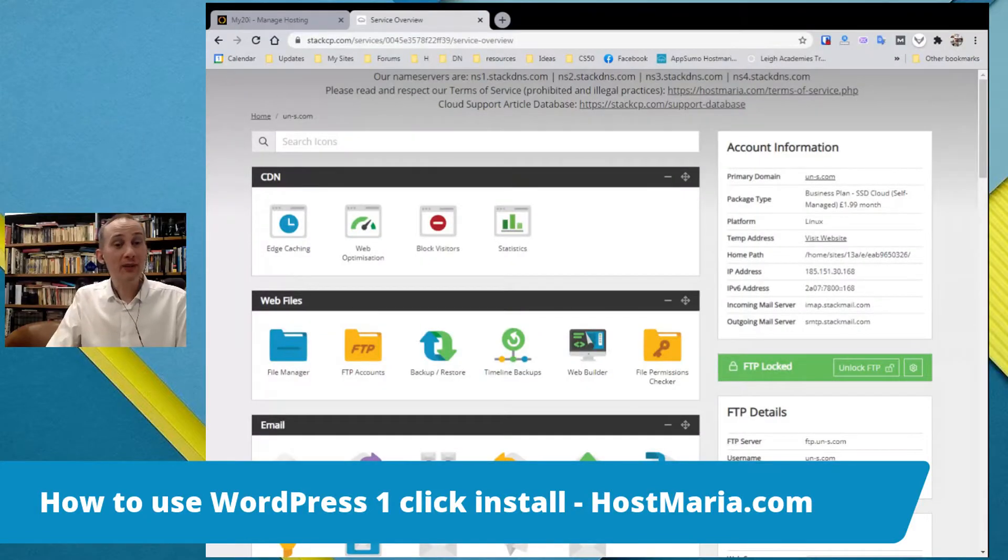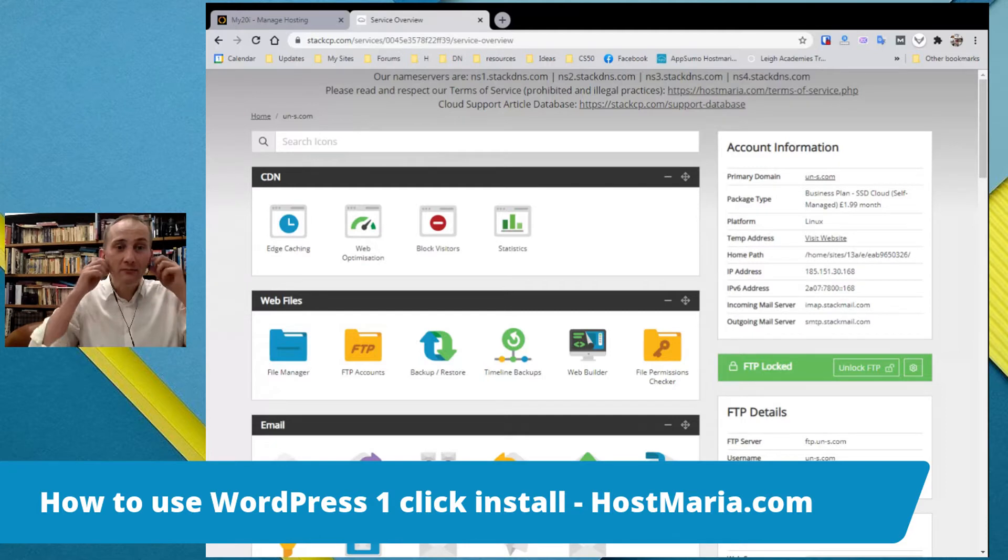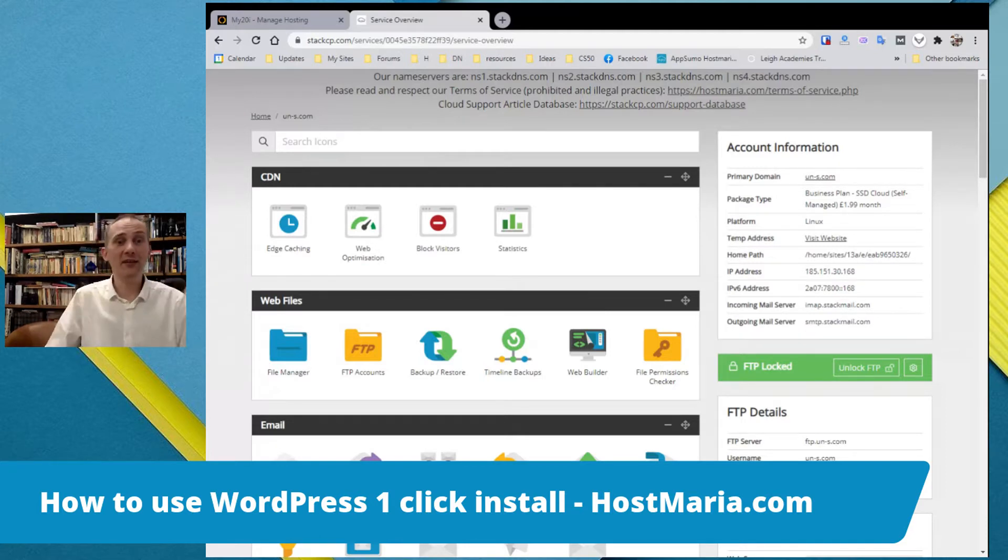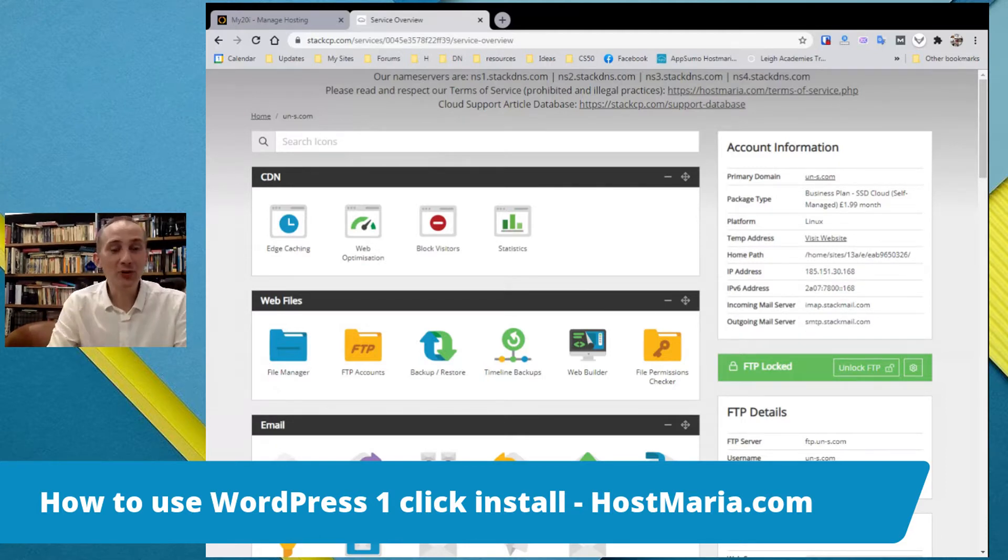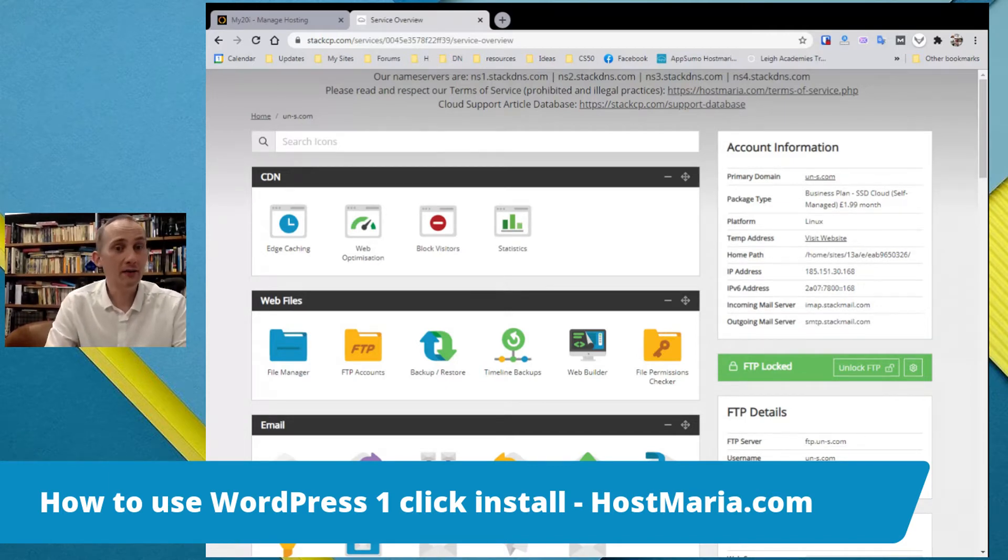Hello again and welcome to another tutorial of HostMaria.com. My name is Helmut Meshkoanis and today I'll be showing you a quick demonstration and walkthrough on how to install WordPress.